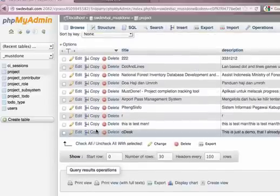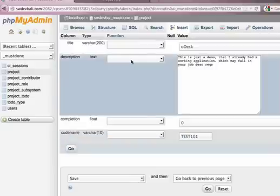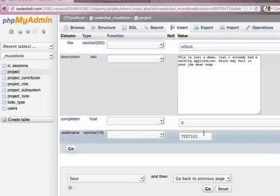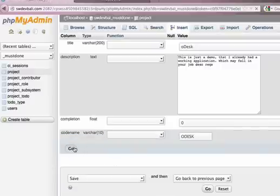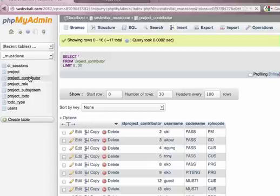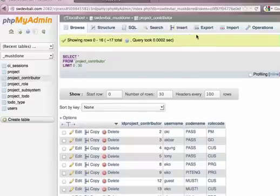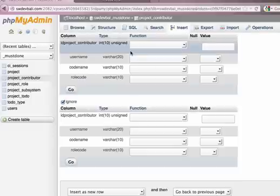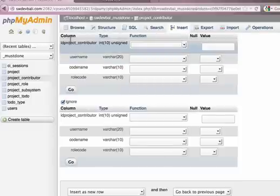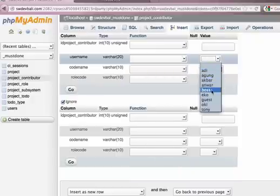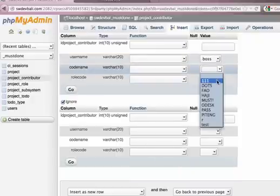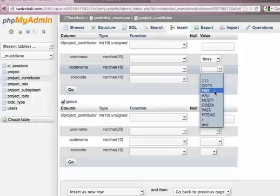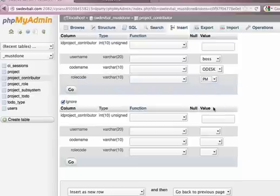I must assign you as a project contributor here with the project. Oh, this is the real bare bone. Let me just rename this into oDesk, the code name of the project, and I assign you as a project contributor for this oDesk task. So I add you. You are, so username is Boss. Code name, what is the project that you're being contributed to? This. Record. You are, I assign you as a project manager.